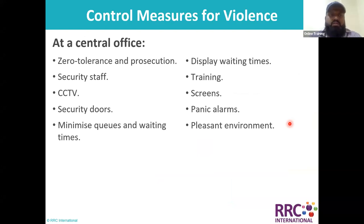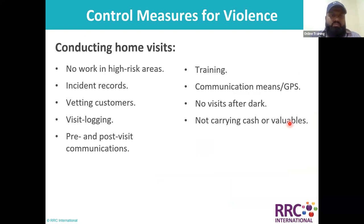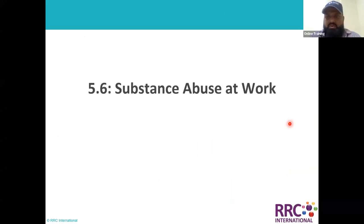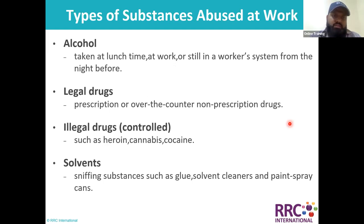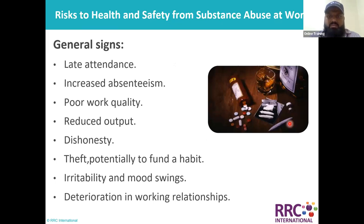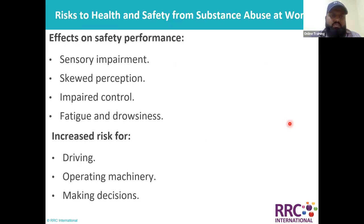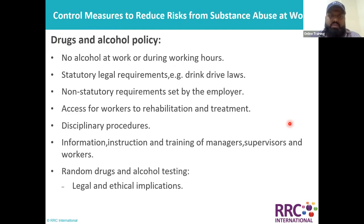We discussed two different control measures for two different areas: one for the central office and one for those conducting home visits. Finally, we moved to our final module about substance abuse at work — different substances that can be abused, general signs and symptoms, effects on safety and performance, how they increase risk for others, and control measures and policies regarding drugs and alcohol.